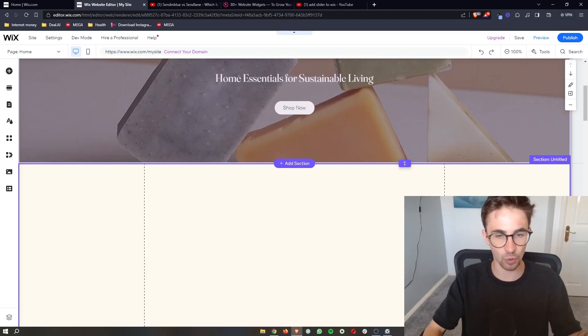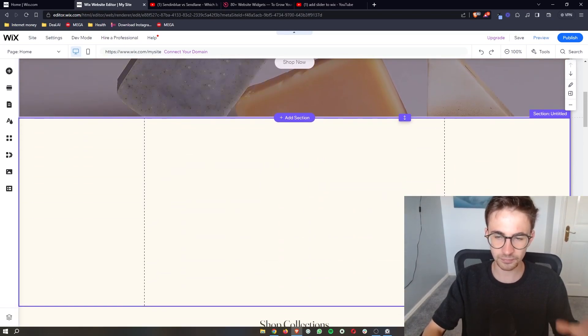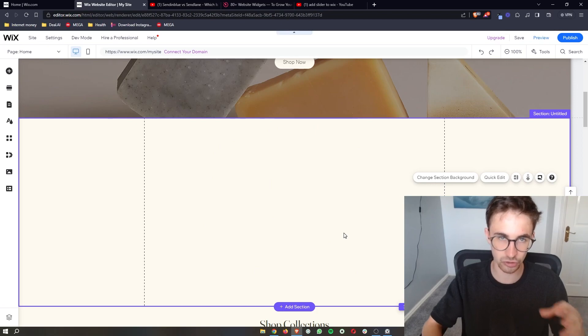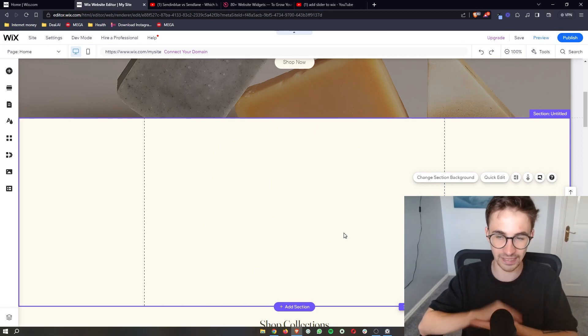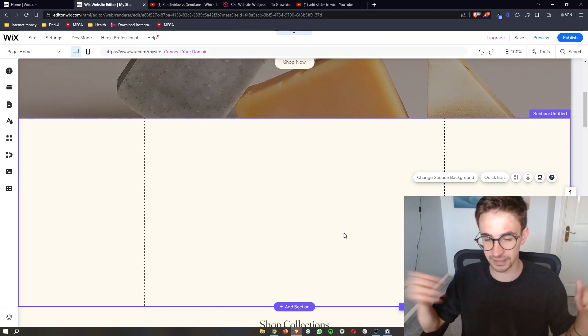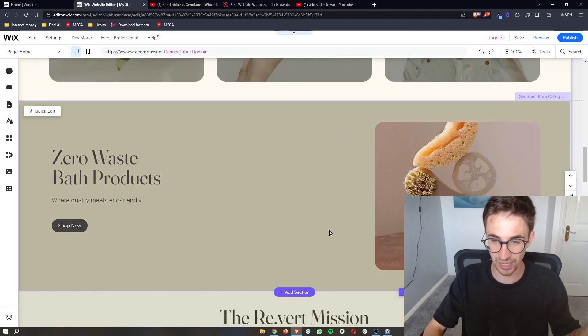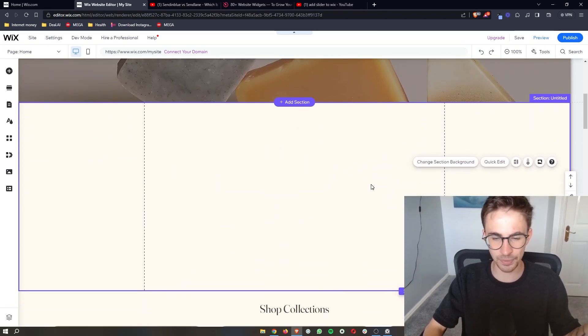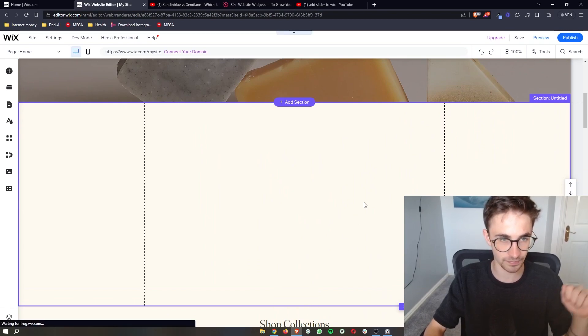Once this is opened up, as you can see right here, I have personally added in a blank section where I'm actually going to be putting in this slider. But it's completely up to you whether you want to put it somewhere like here on your website, but I just think it looks better added into a blank section.